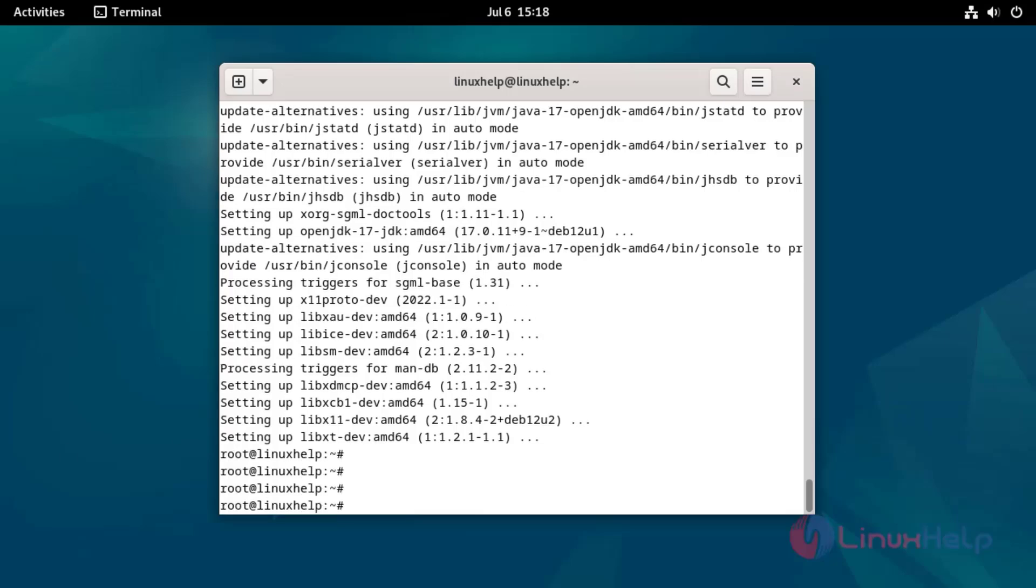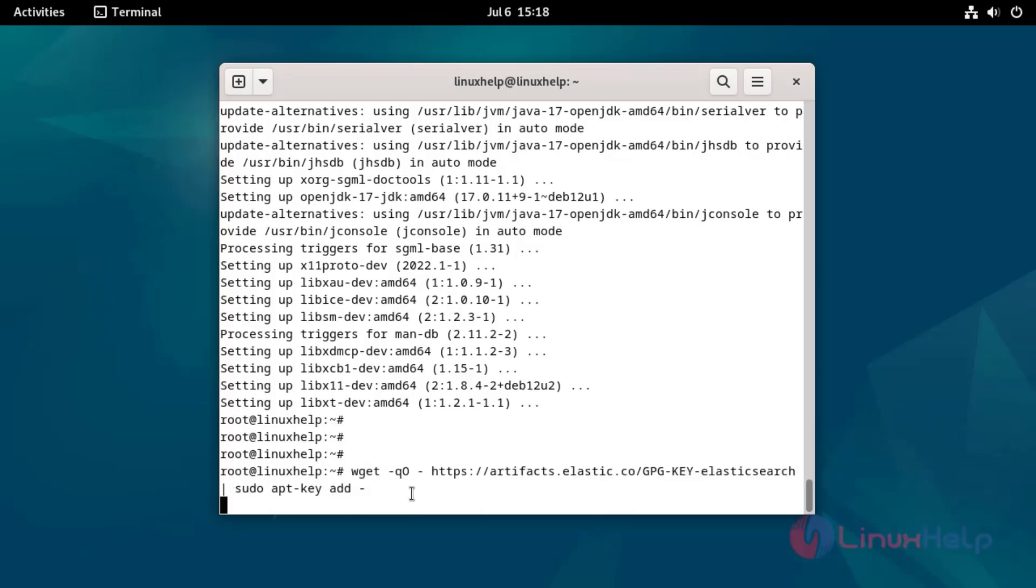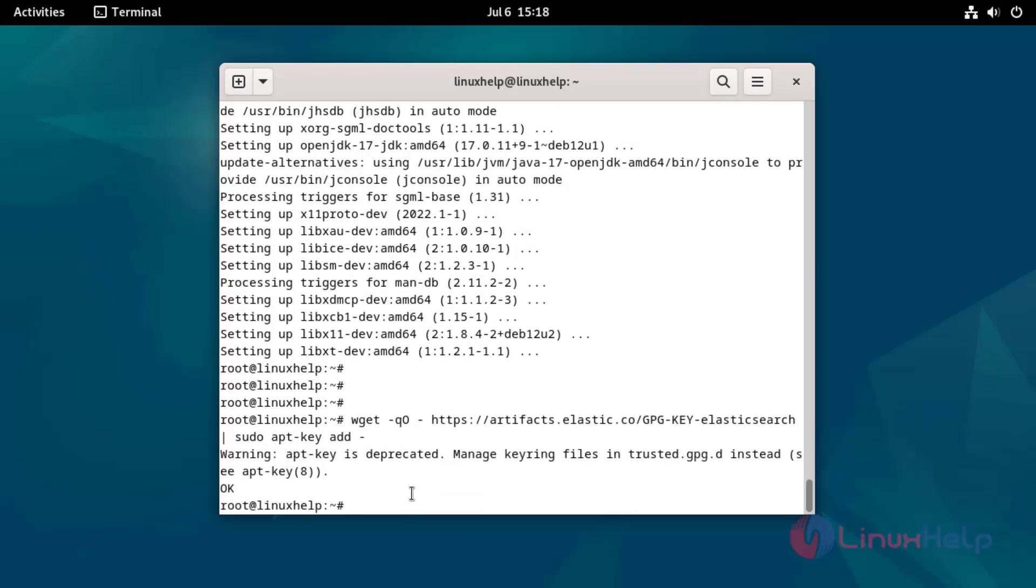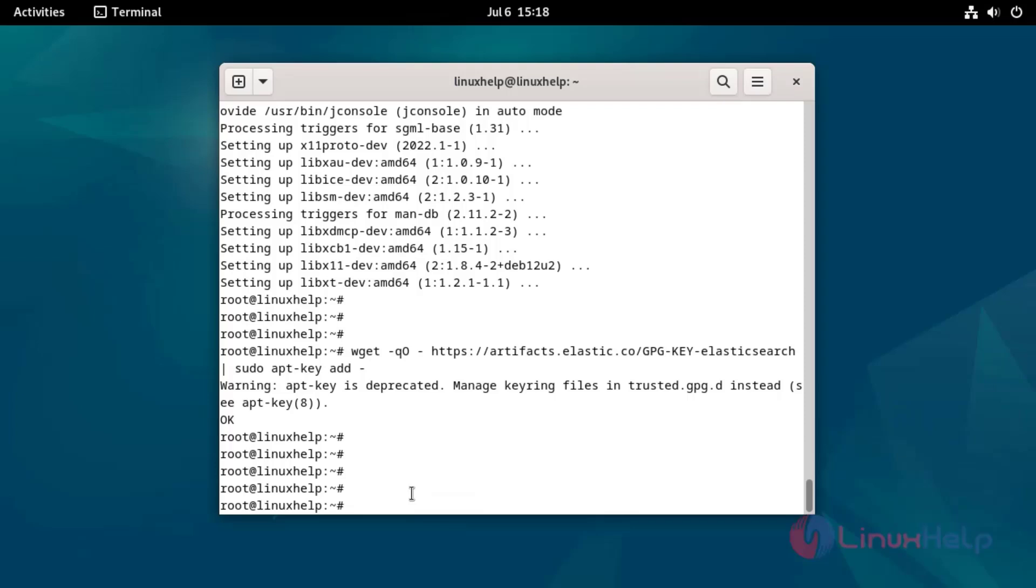Add the GPG key by using the following command. Add Elastic repository by using the following command.